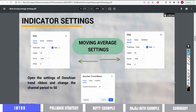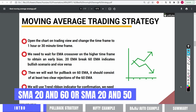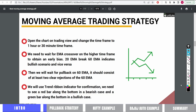I am going to use 20 and 60 moving averages, but you can also go for 20 and 50 — it is your choice. When the faster moving average crosses the slower moving average, if the crossover is bullish we can look to buy, and if the crossover is bearish we can look to sell. But we also need to confirm with the trend ribbon before acting.